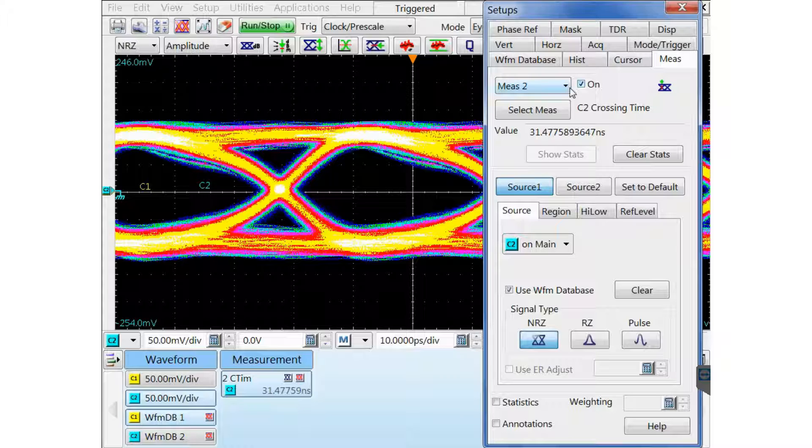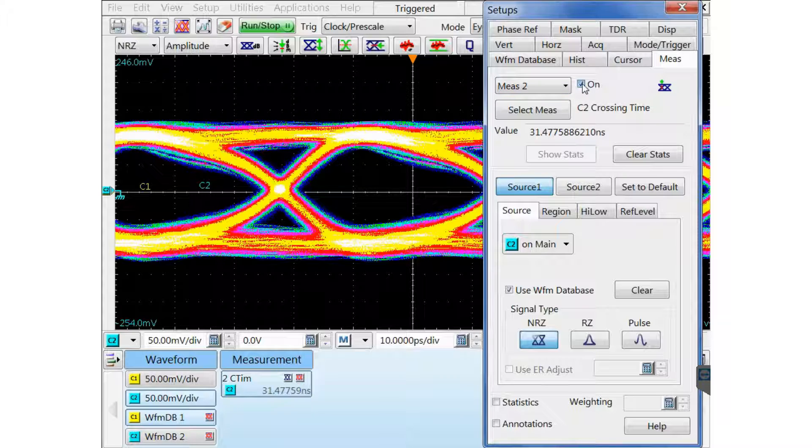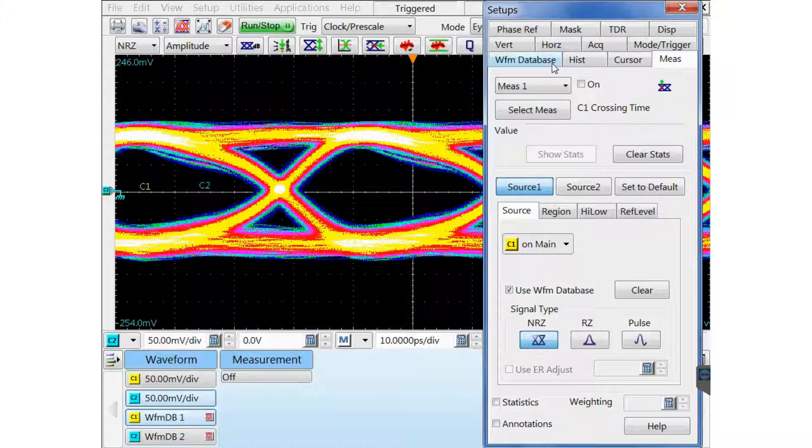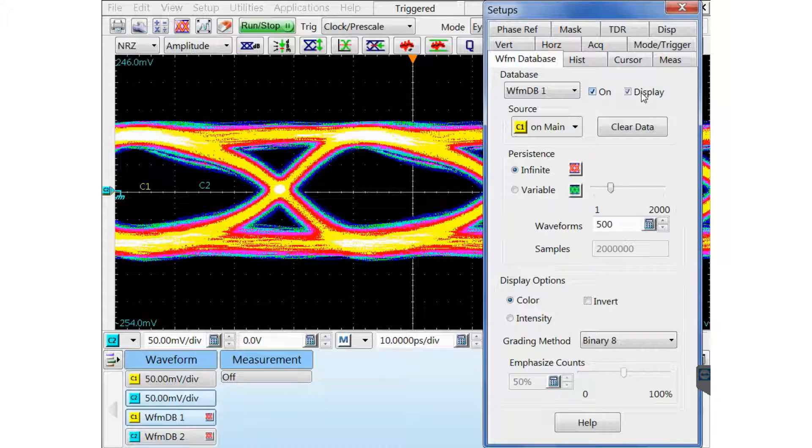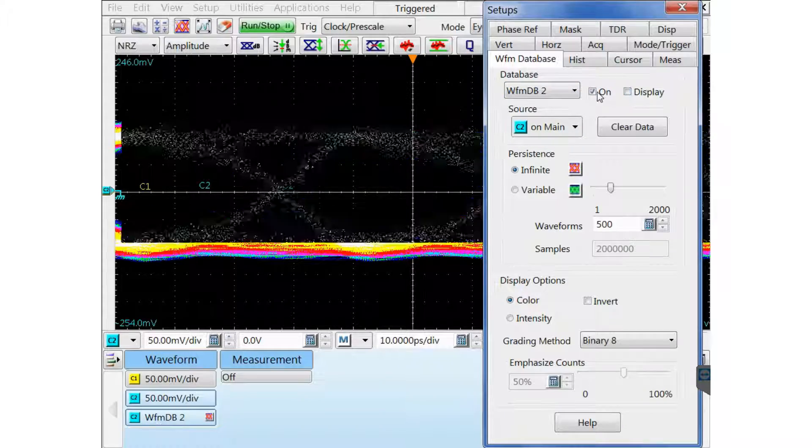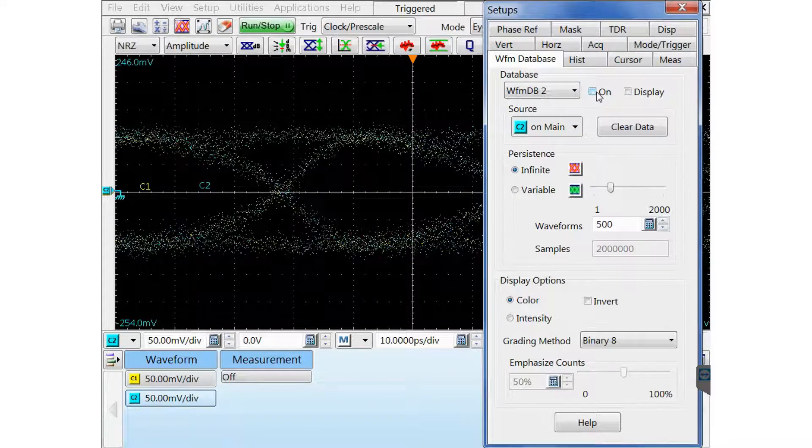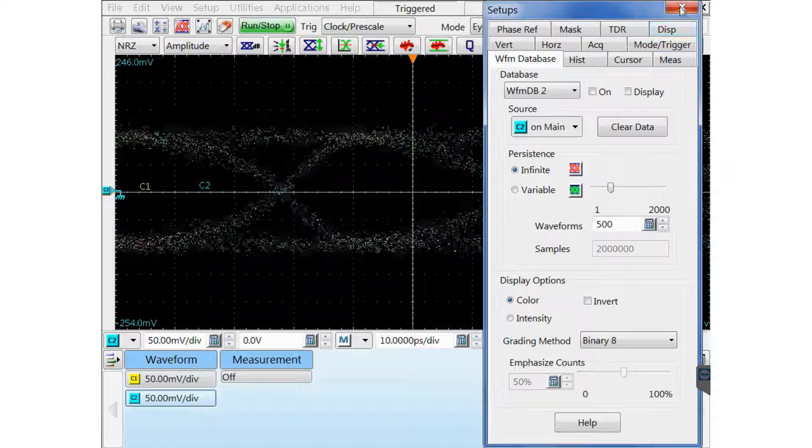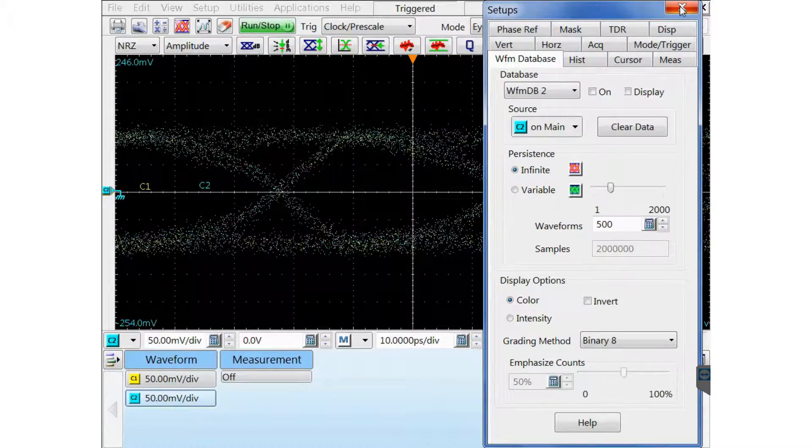I can turn that measurement off now. And I can turn off the waveform database for channel 1 and channel 2.